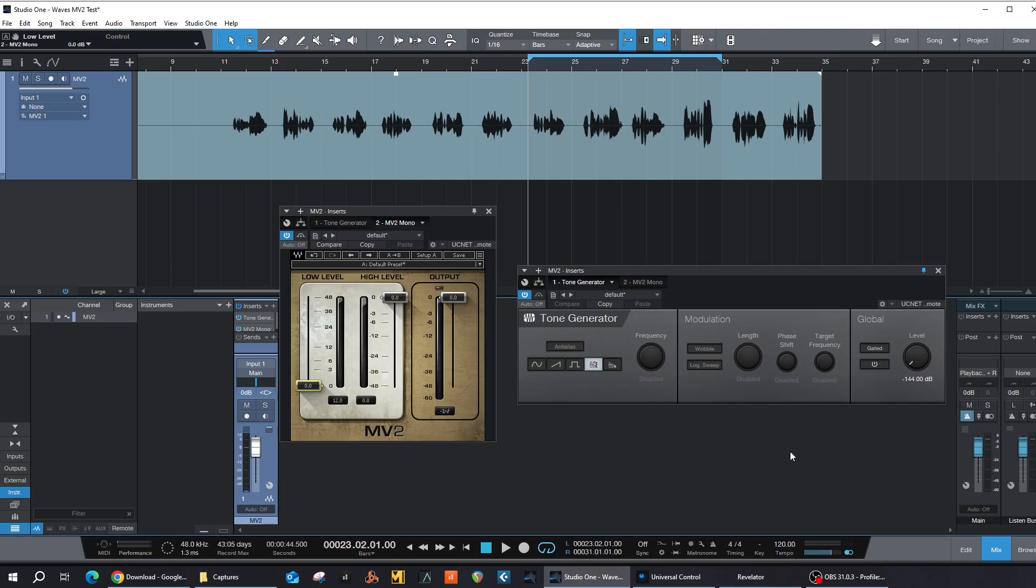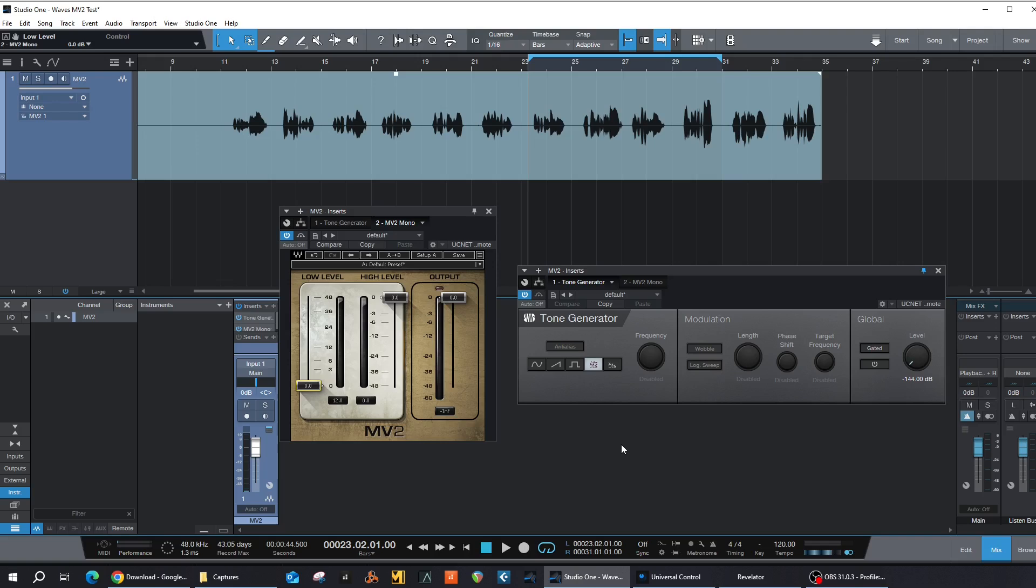So what are we doing today? In this video, I'm going to try to analyze and reverse engineer Waves MV2. It would have been maybe about 10 or 11 years ago when I purchased MV2 from Waves and it was the first plugin that I purchased from Waves.